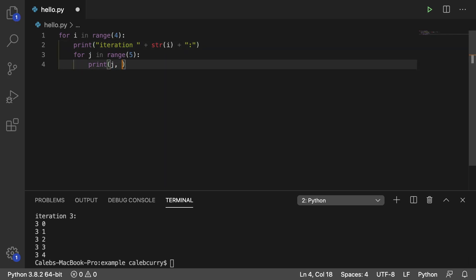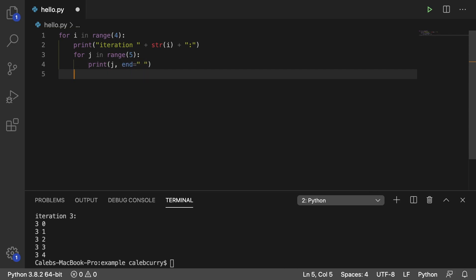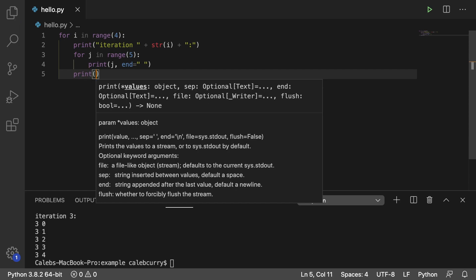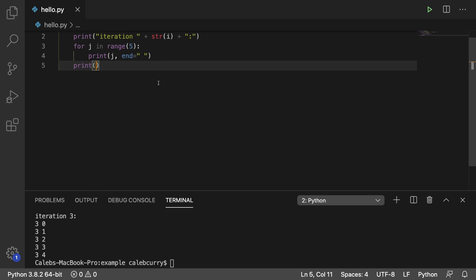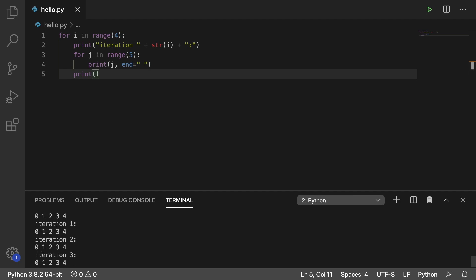We can get rid of `i` here if we want, change the `end` parameter so that `end` is just a space, then back up to the previous indent and print a new line — just keep it empty like so. When we run this, here's what we get: iteration 0 gives us 0 through 4, iteration 1 gives us 0 through 4, iteration 2 gives us 0 through 4, iteration 3 gives us 0 through 4.